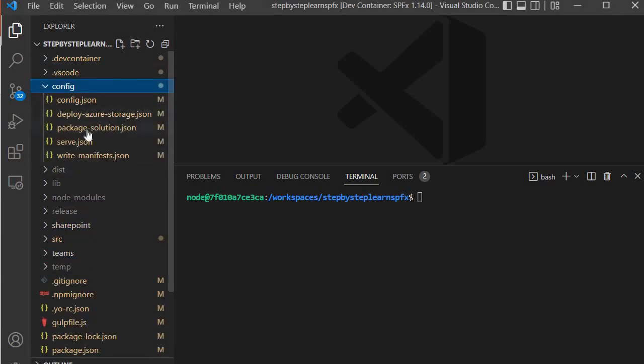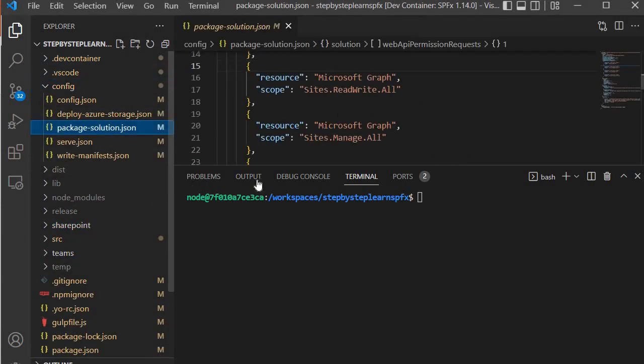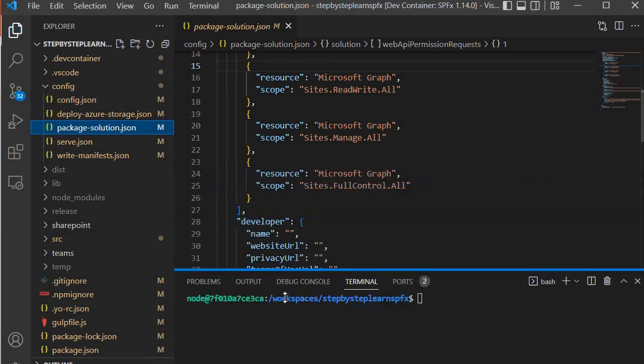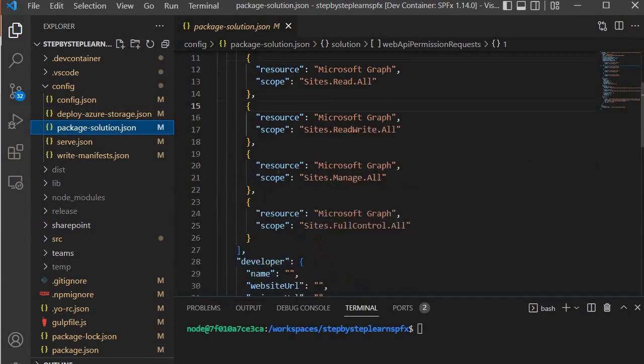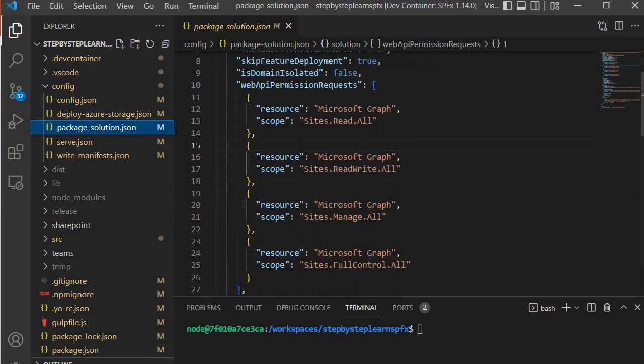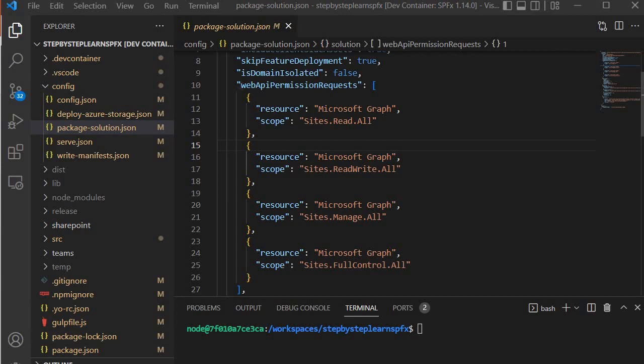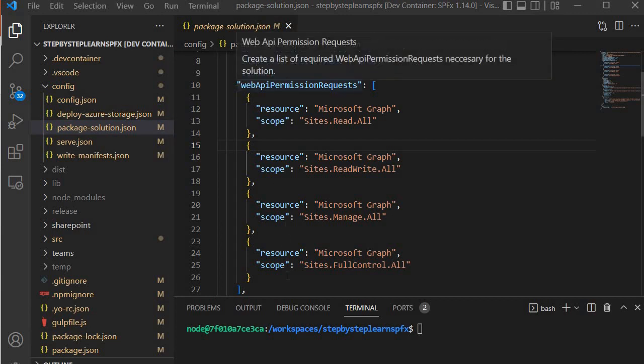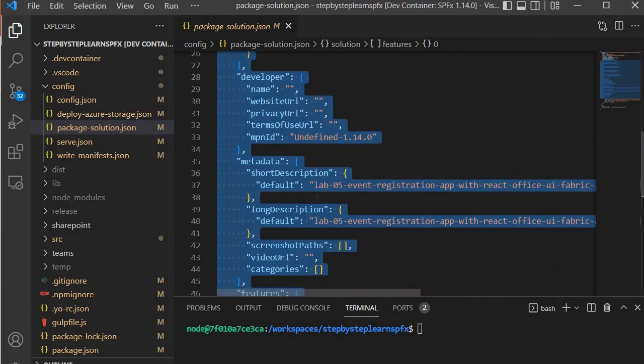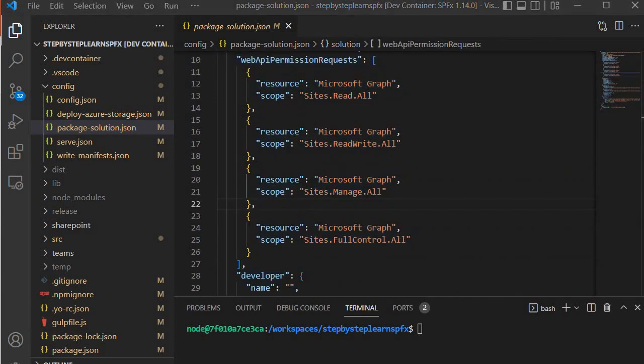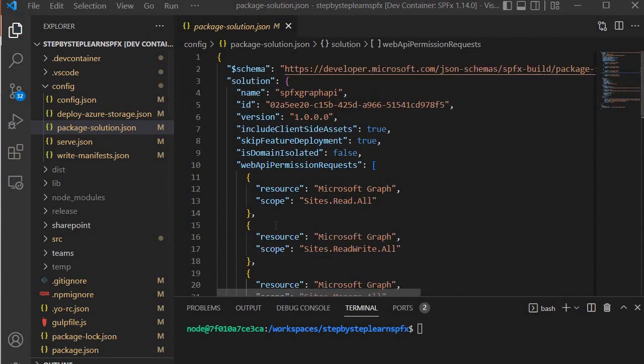I will go to the package-solution and over here I have added some more scope within our solution. So I would suggest that you can also do the same changes if you are following along with me, or else you can download the code from the GitHub repository.